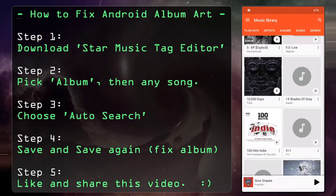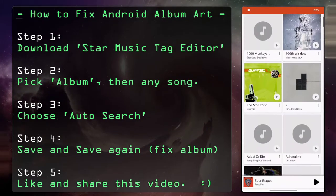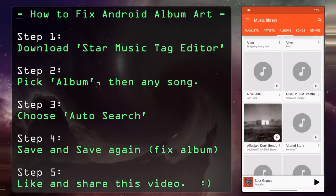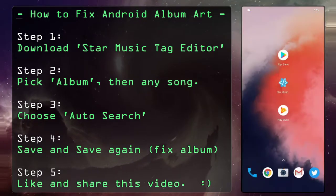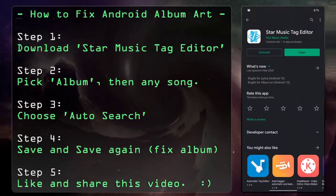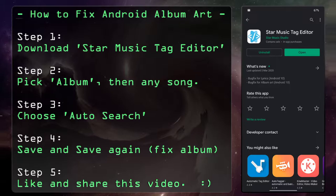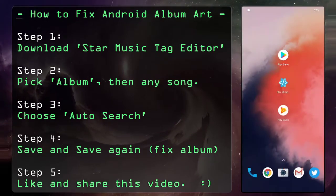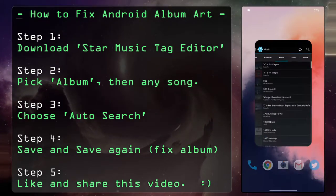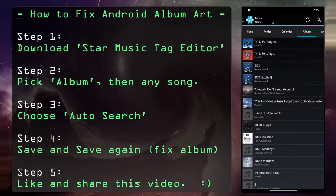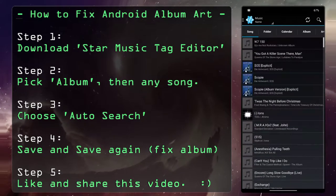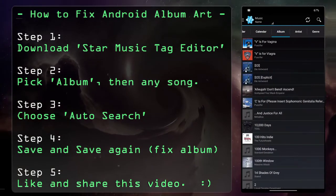If, like me, when you go into your Play Music folder you've got a bunch of default album placeholders and that drives you nuts, this is how to fix it. Go to the Play Store and download Star Music Tag Editor. This is an app you can get for free — I've paid the $5 for the full version to remove the ads, but you don't need to do that. Tap in and start off on Songs; you can see a whole bunch with no album art yet.